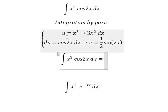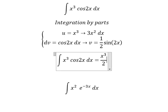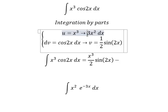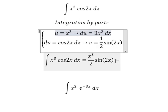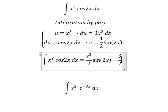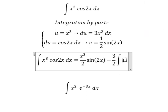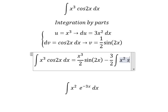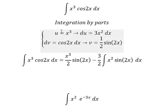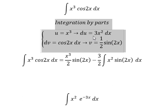The integration of cosine 2x dx is 1 over 2 sine 2x. So we apply u times v minus integral of du times v, and we get 3 over 2 times the integral of x squared sine 2x dx.